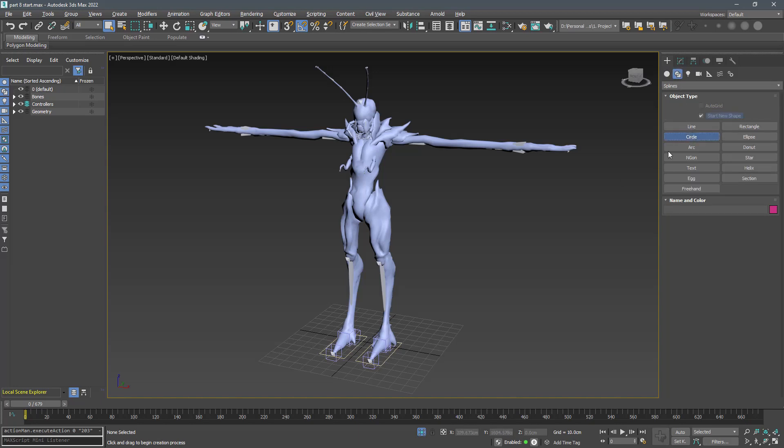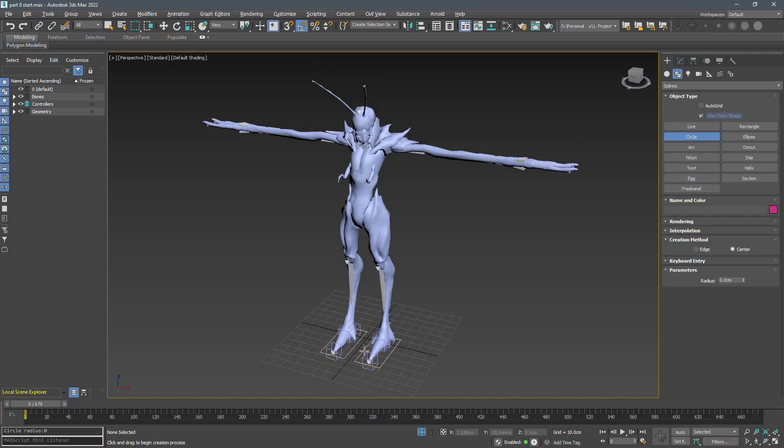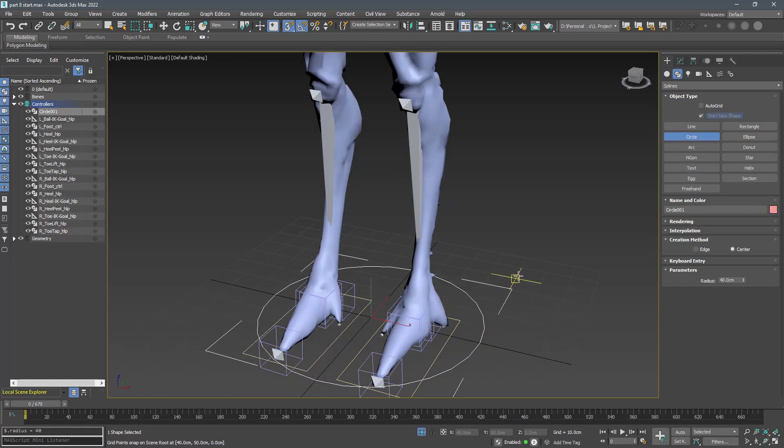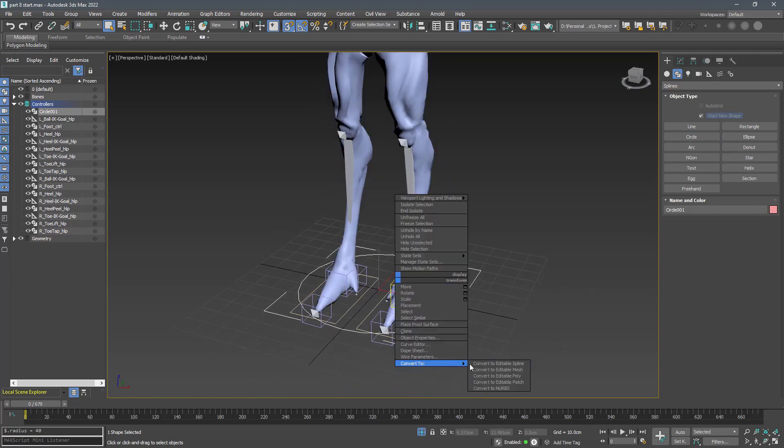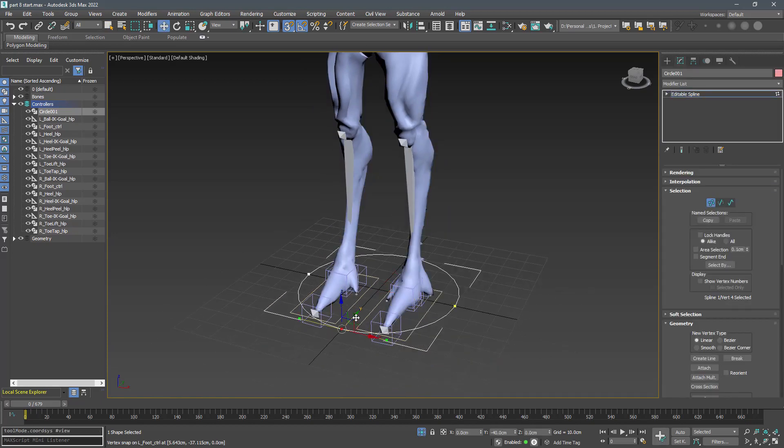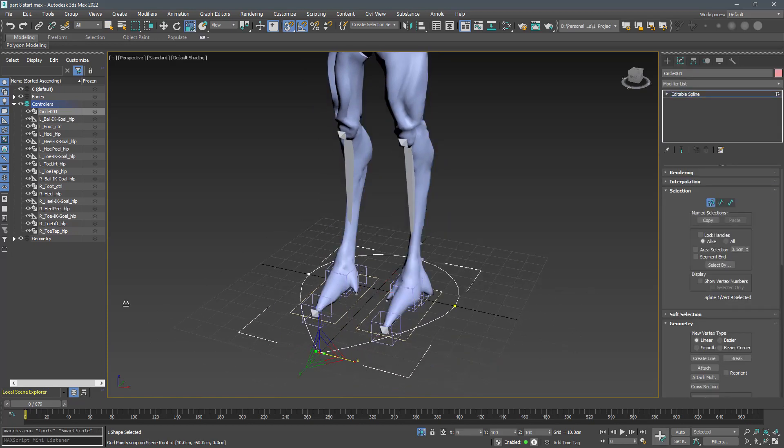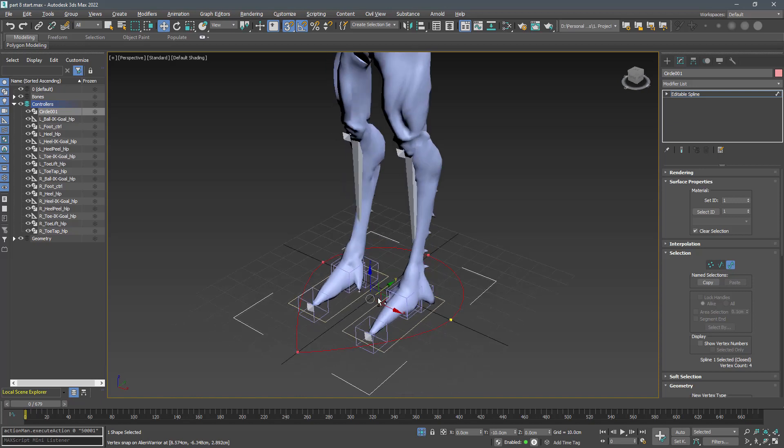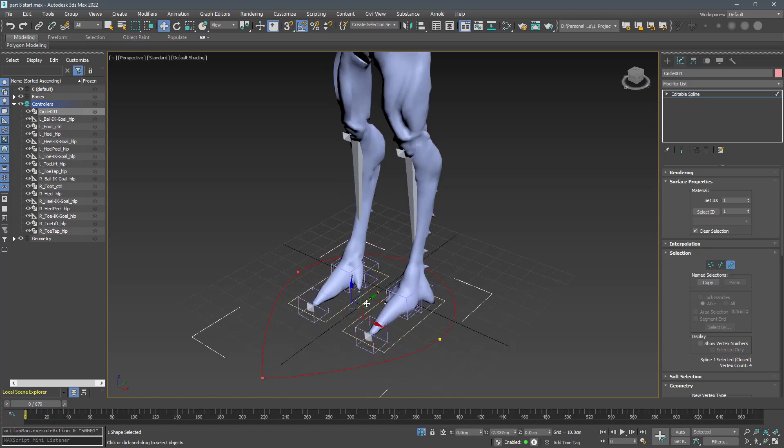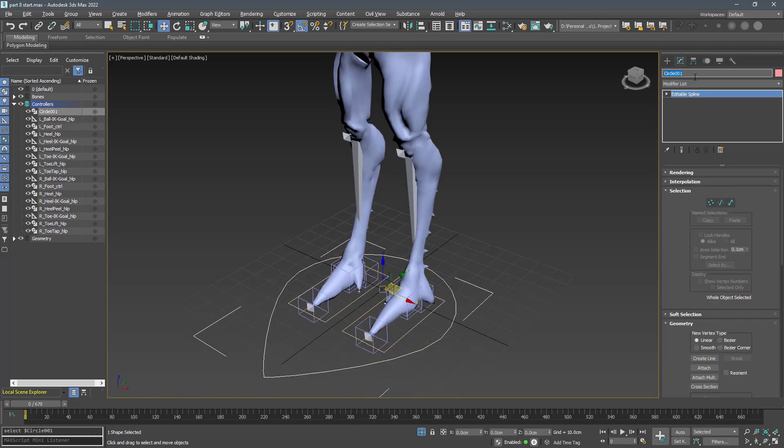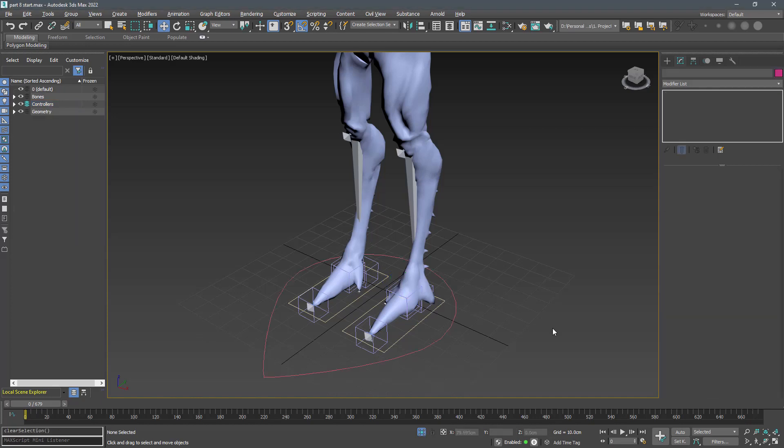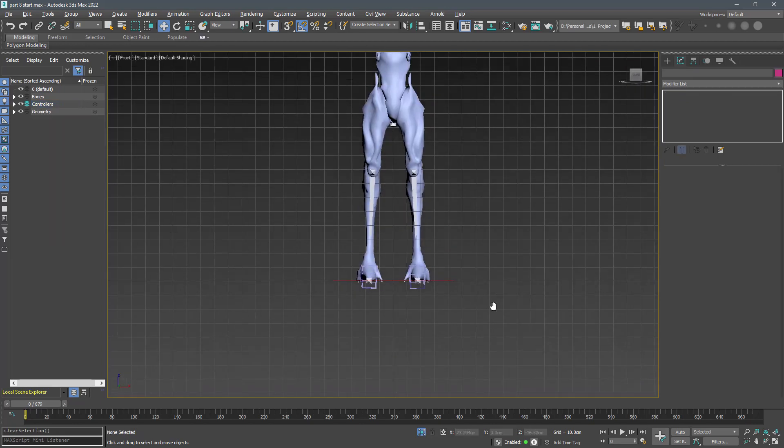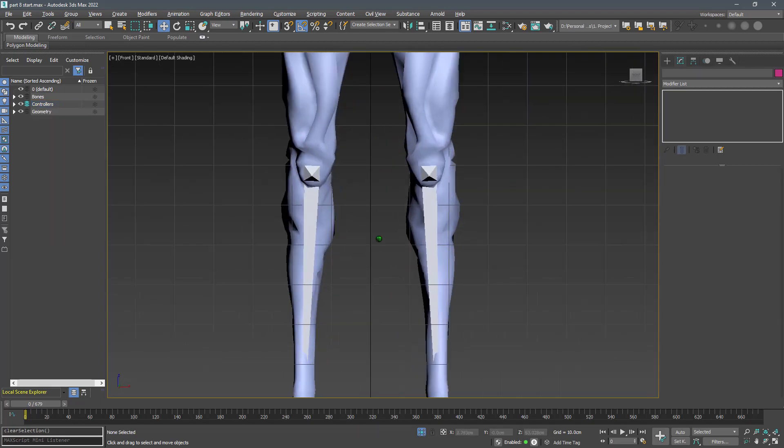Let's continue by creating some controllers for the middle parts of the body. First create a root controller to link everything to it. Then we can use it as an attribute holder to control some functionality of the rig. Name it m_root_ctrl and make sure the pivot is on the origin before moving to the hip.